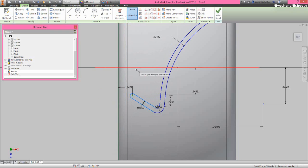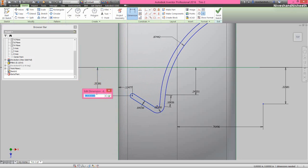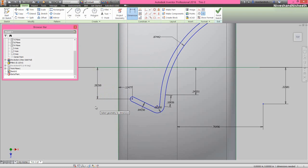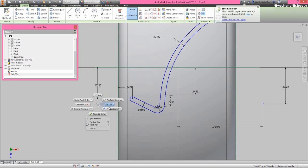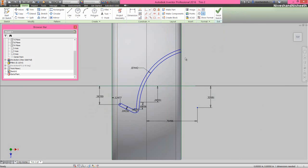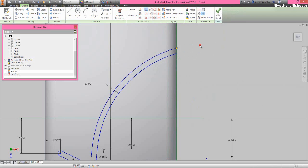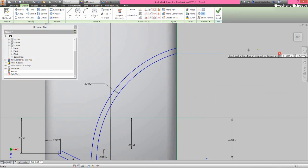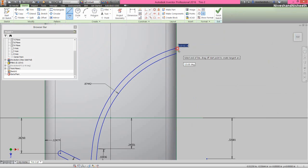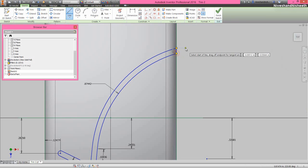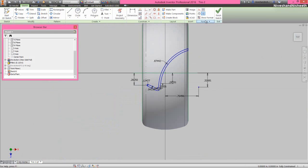Apply the tangent constraint between this arc and this aligned line. Now fix another vertical dimension — it will keep 0.2825 inches. Now we will fix the coincident constraint between this point and the outer projected edge. Draw a vertical line between these two endpoints to close the sketch region, then finish the sketch.